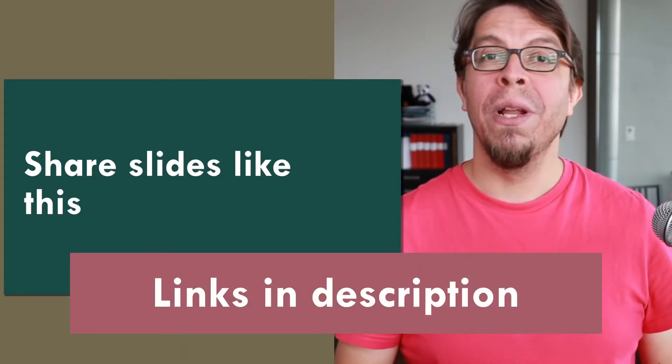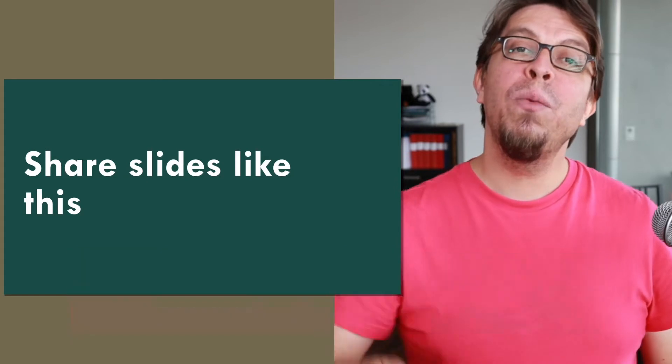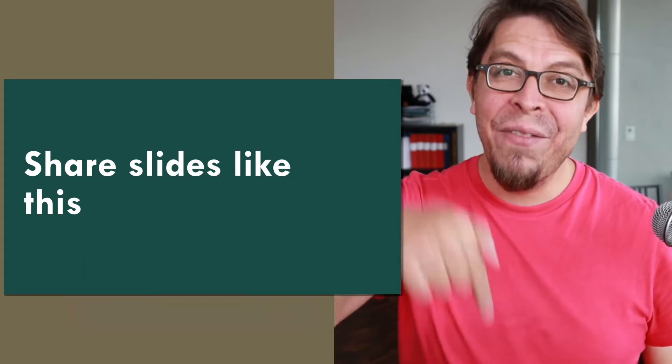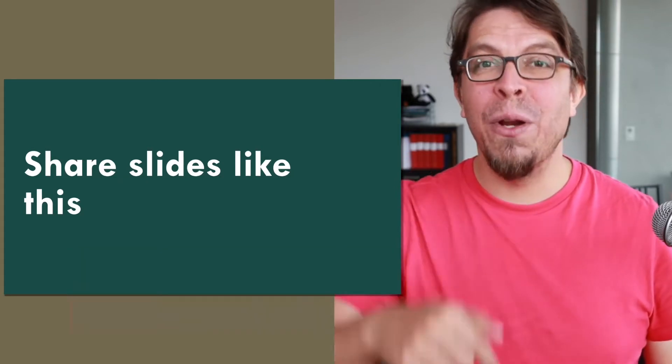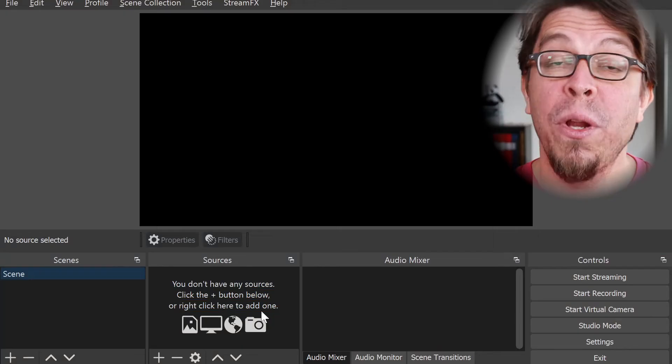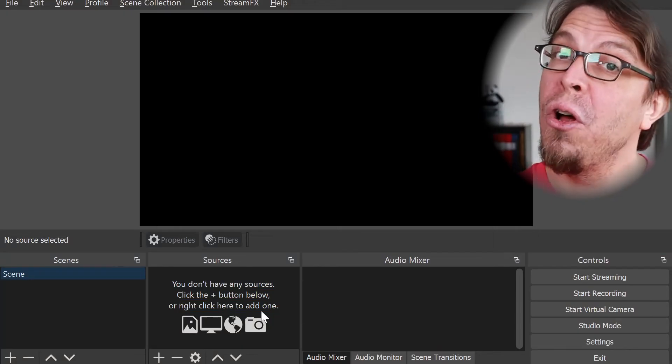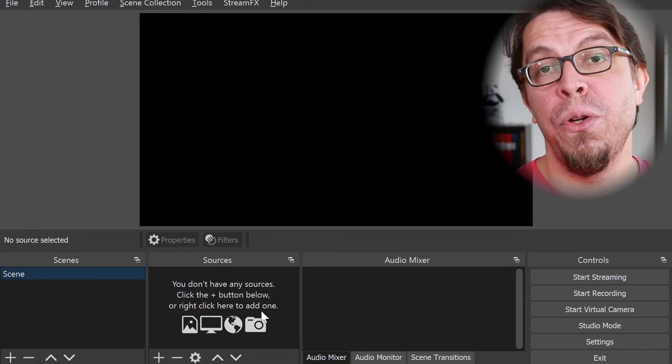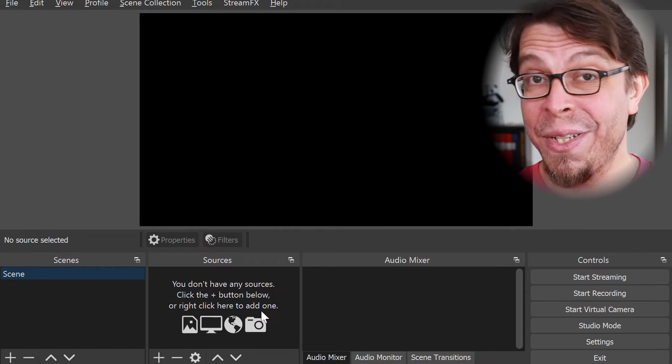Download it with the links in the video description below. When you first install OBS Studio, all you will see is this black canvas.